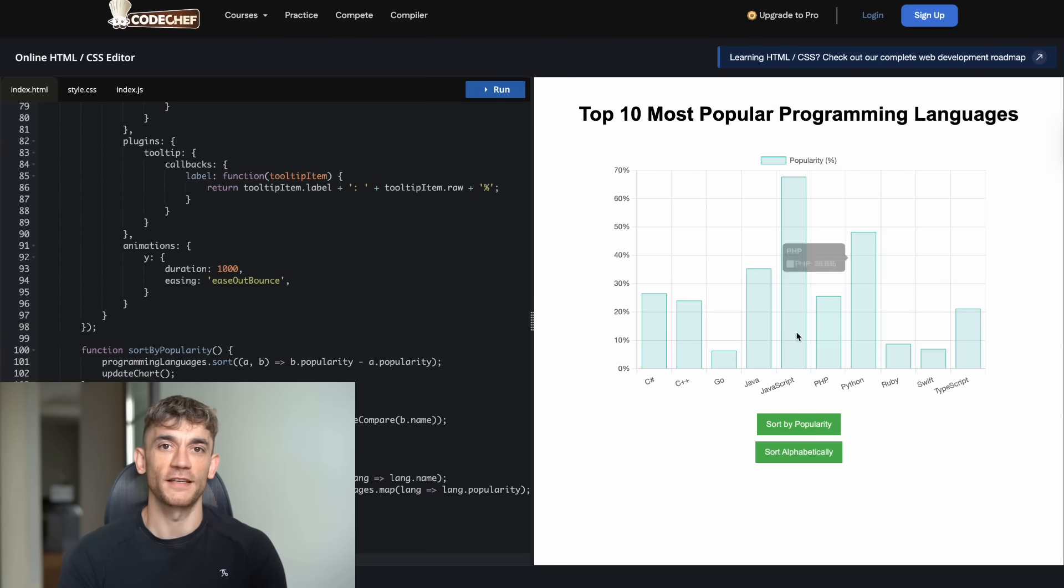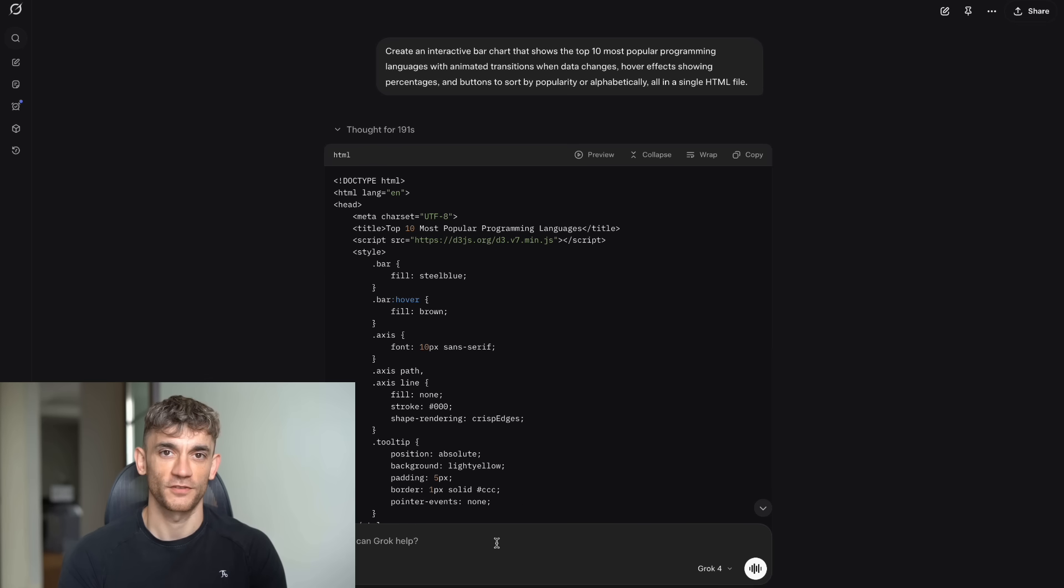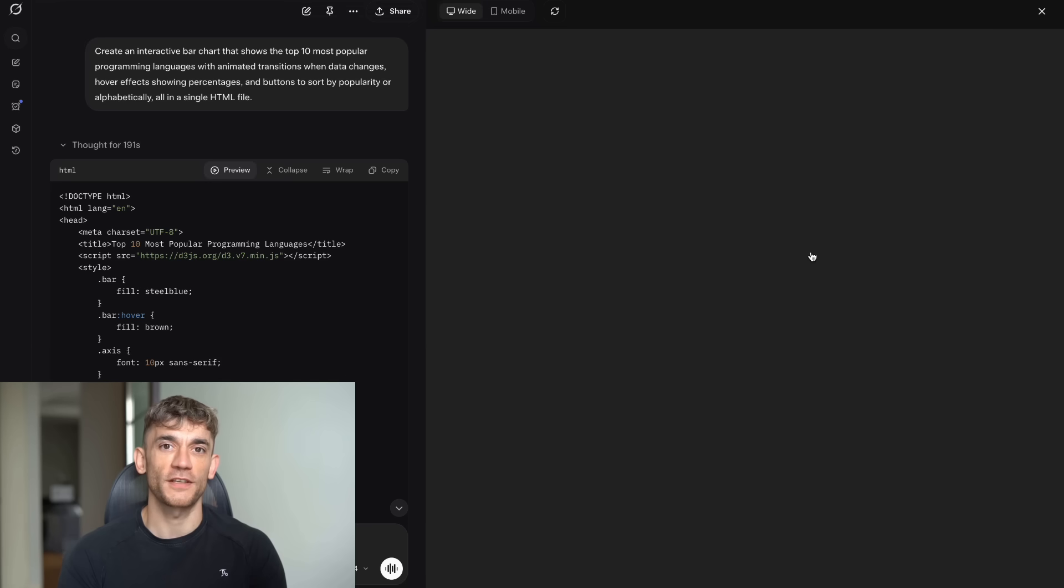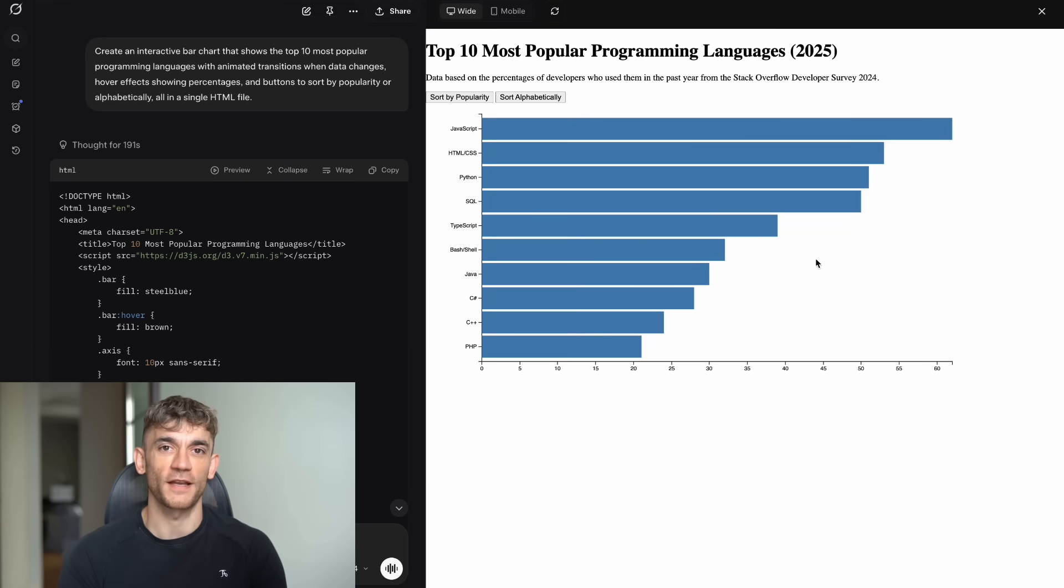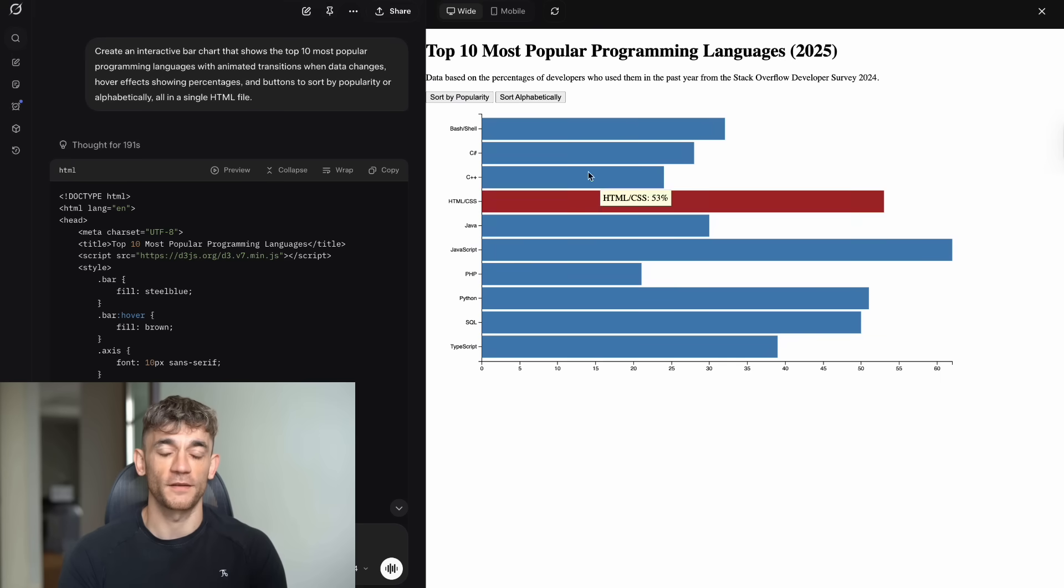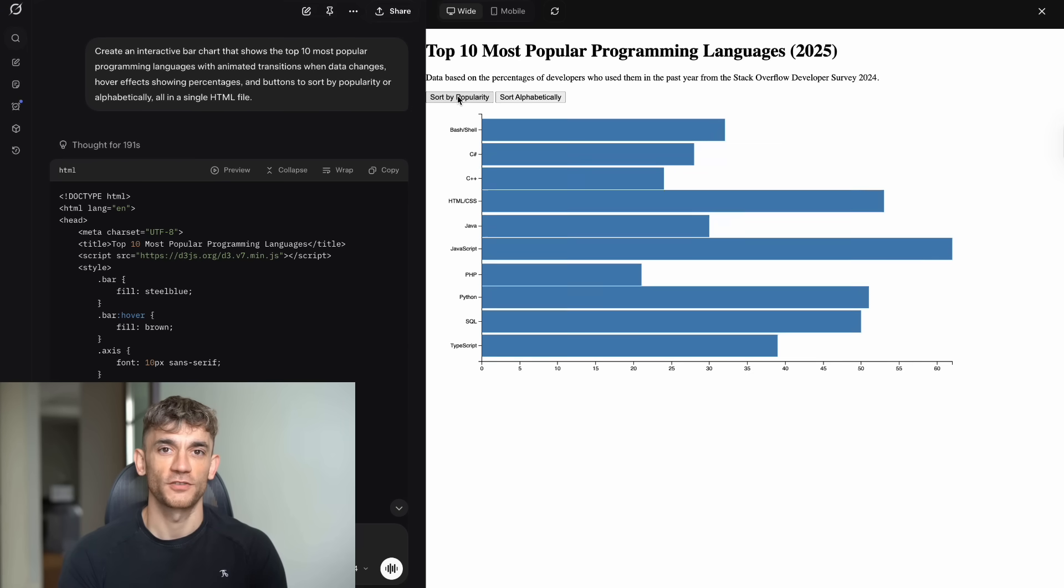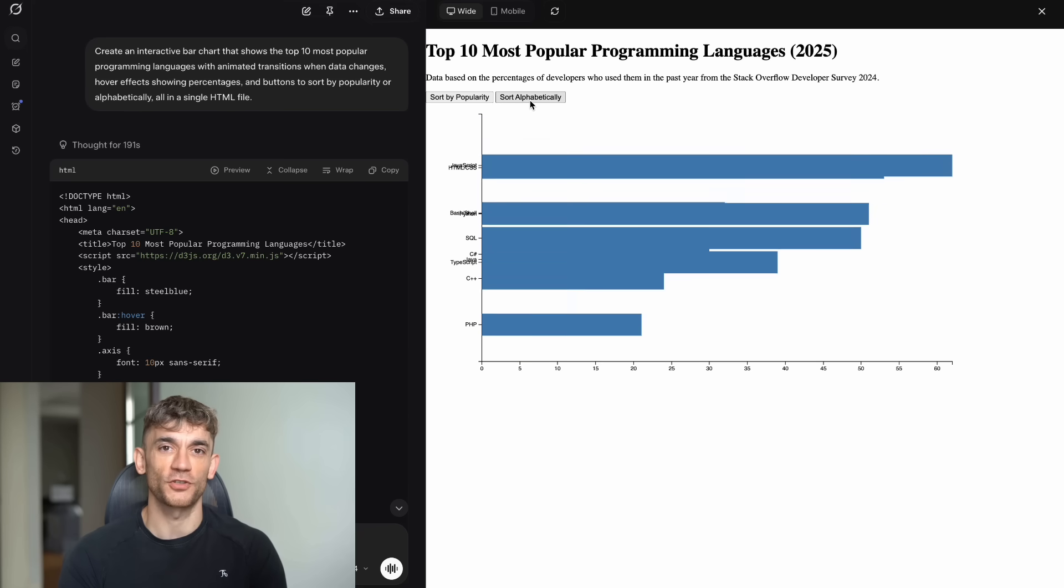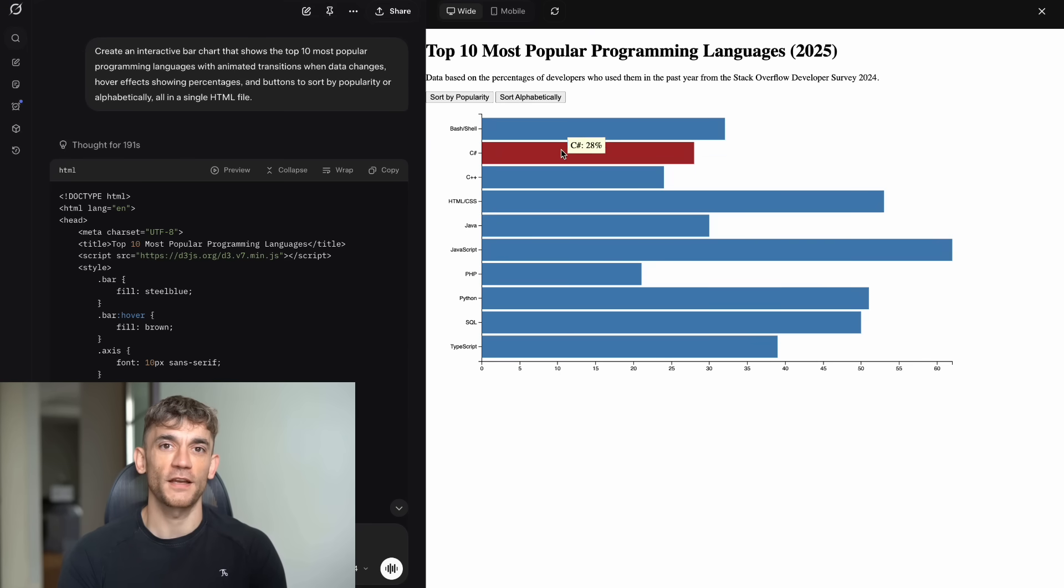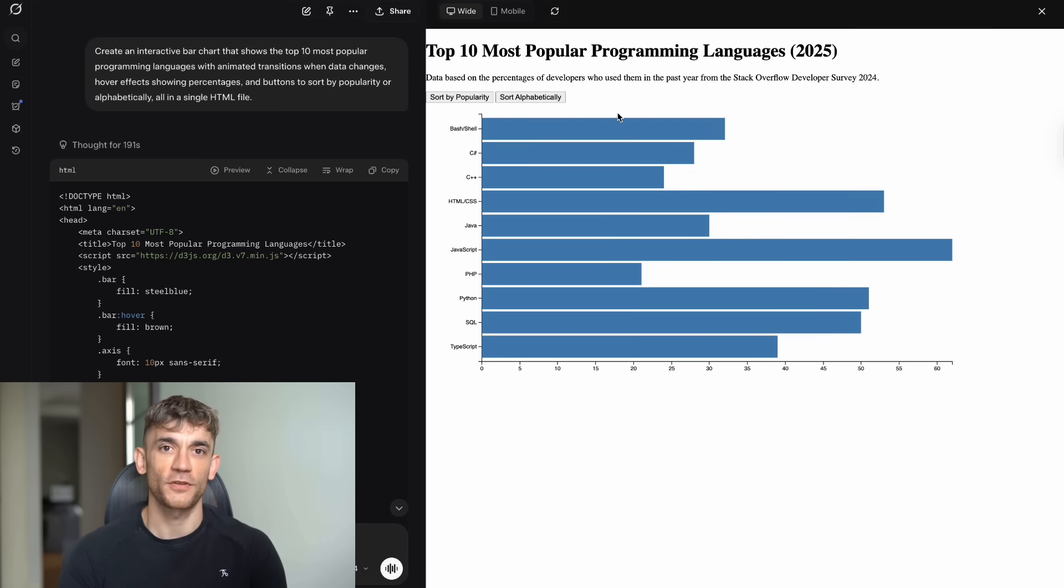The main Grok website produced something completely different. It took forever to load, and when it finally appeared, the output was disappointing. The design looked outdated with a boring landscape layout that felt like it was designed in 2005. The colors were dull and uninspiring. The bars were plain rectangles with no styling or visual appeal. The hover effects were basic and clunky. The sort buttons looked like default HTML buttons with no custom styling. The animations were jerky and slow. So it technically worked, but it looked unprofessional and outdated. This wasn't even close to what I was expecting.